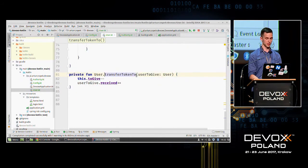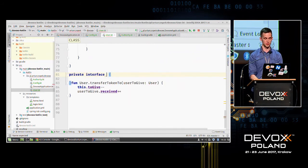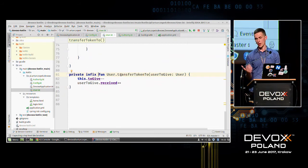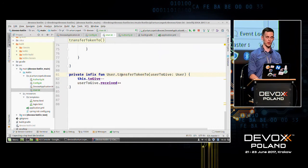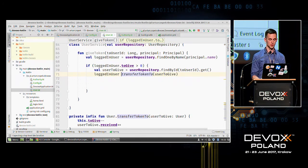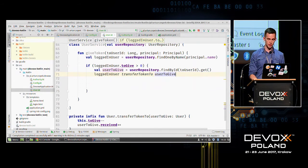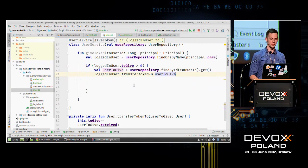We can do it even better by adding the 'infix' keyword. Everyone knows what infix notation is — it's like writing 'two plus two.' We can then call the function as: loggedInUser transferTokenTo userToGive. It's valid and it works, and I think you can literally read your code in this case — it looks very good.